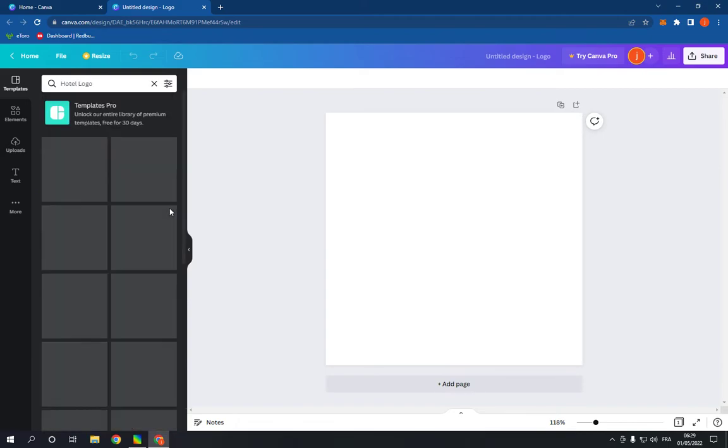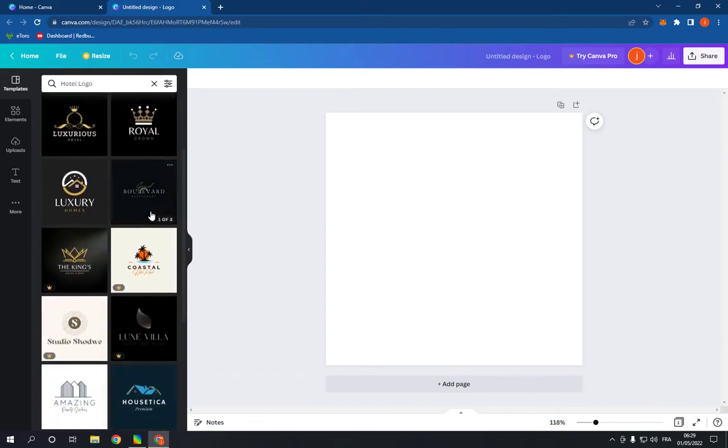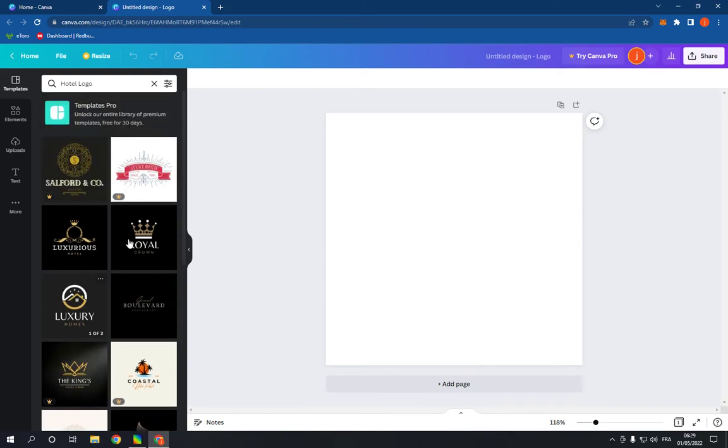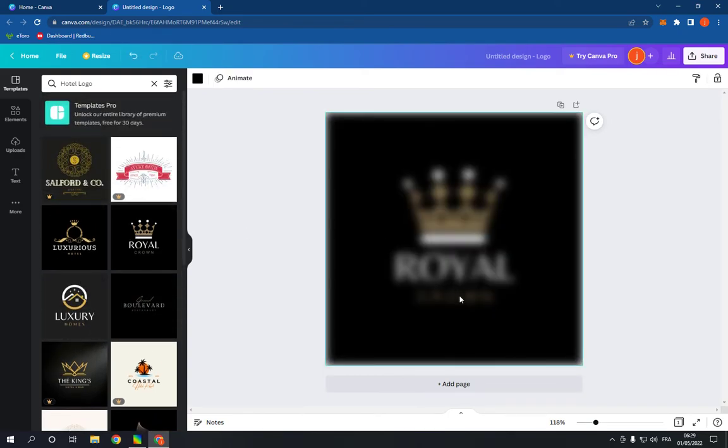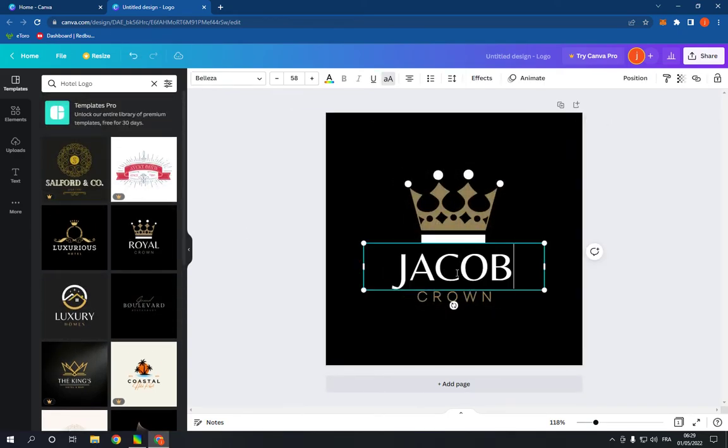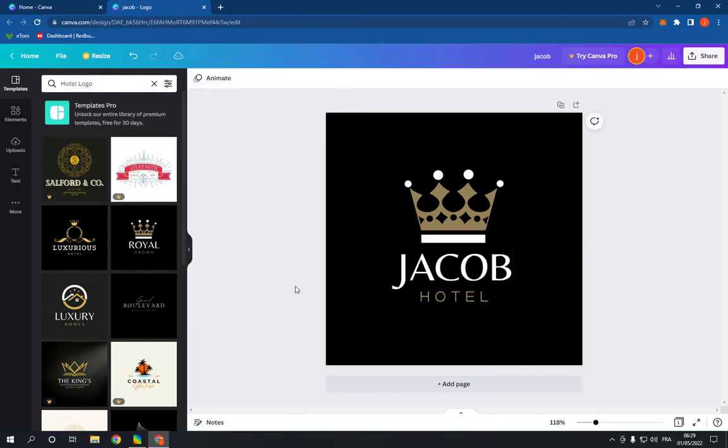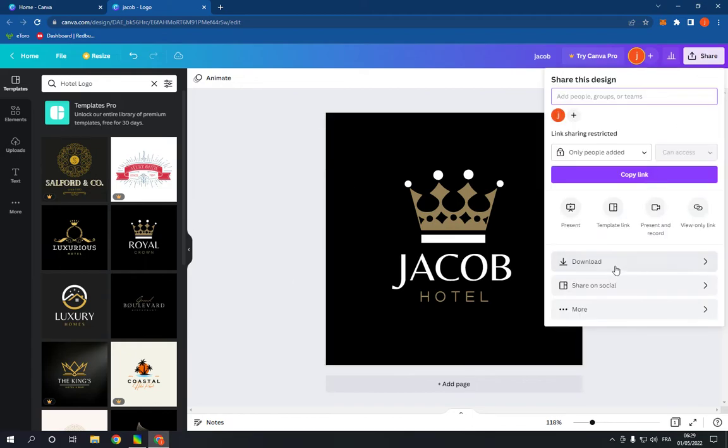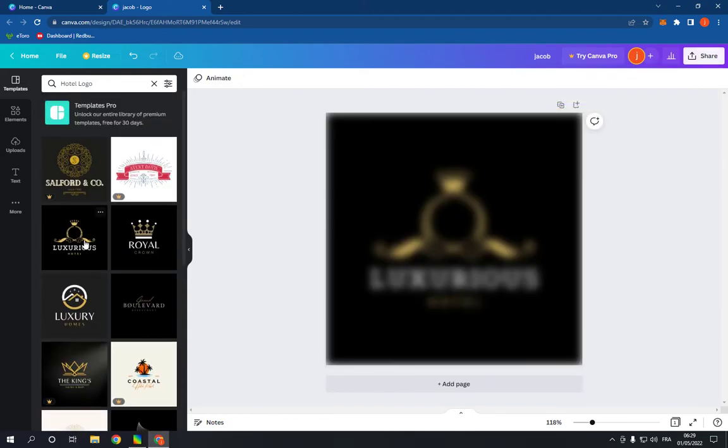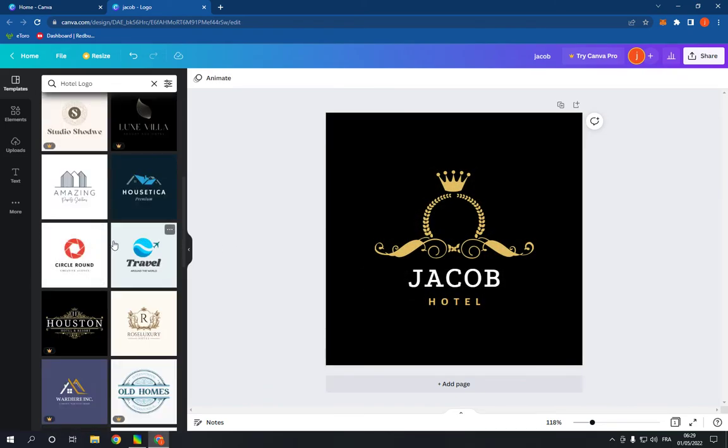Click on see all and choose any template you want, for example this one. And you can change the text as you can see. After you finish, click share and click download. It looks so professional as you can see.